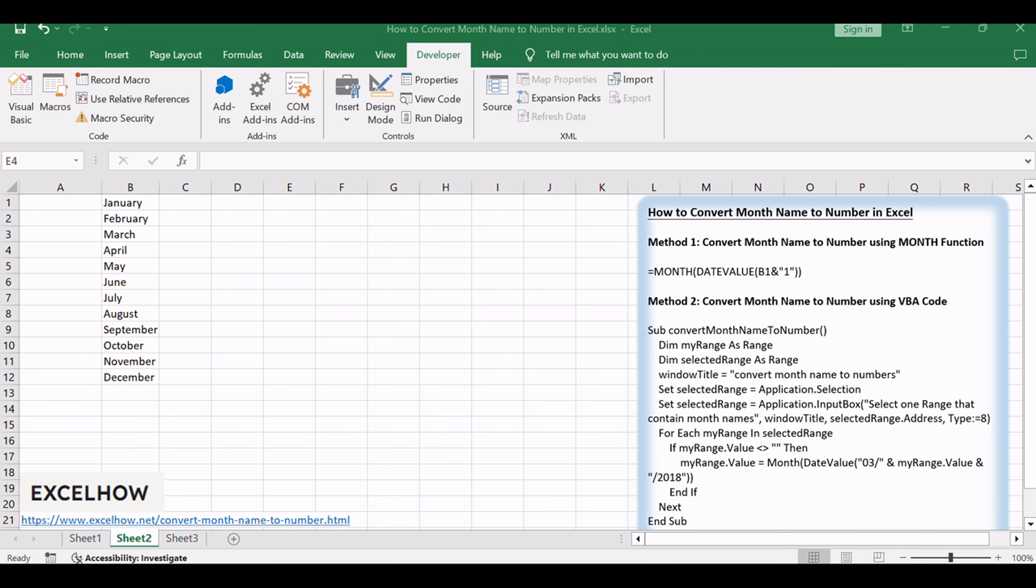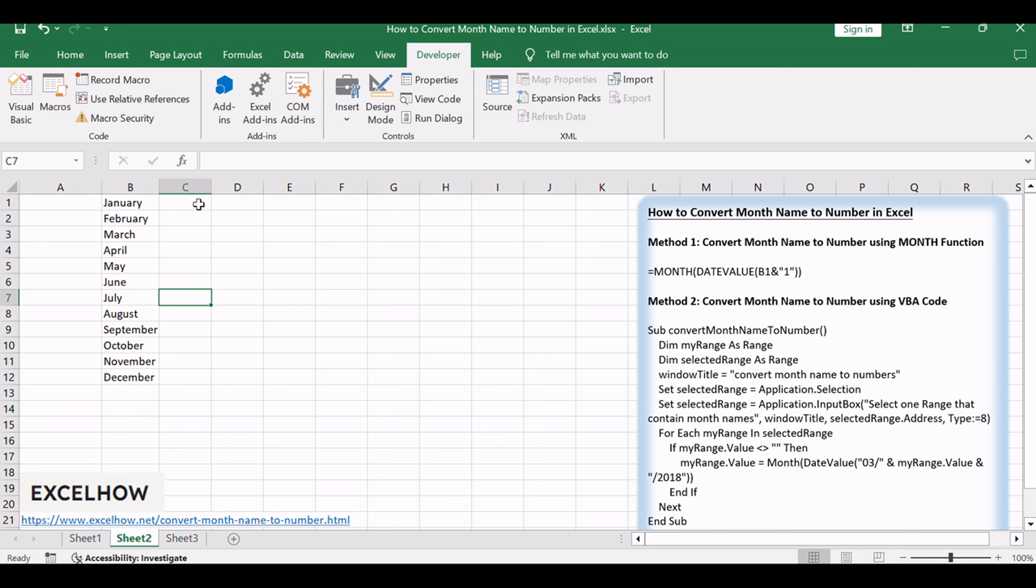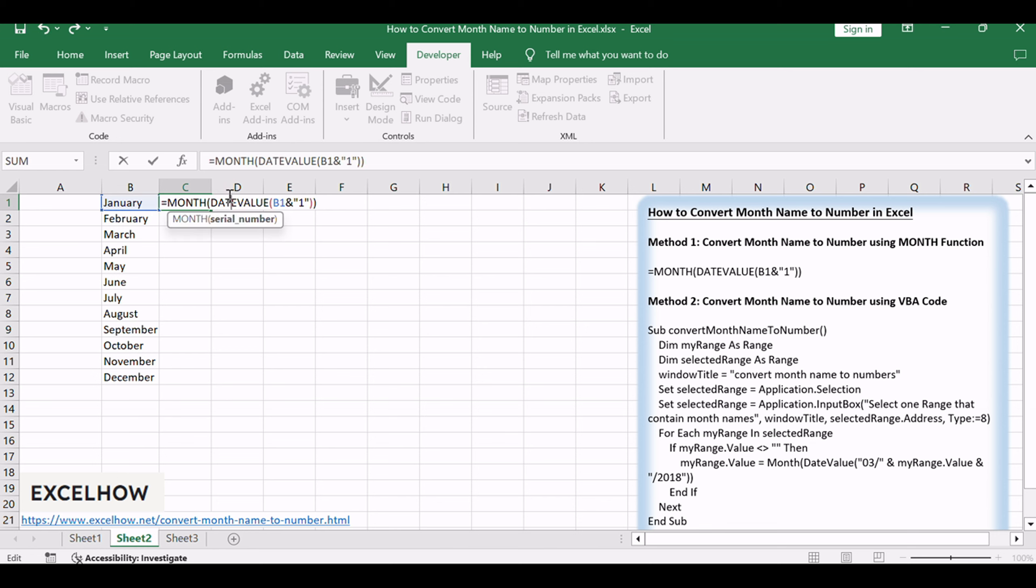Ensure that your month names are consistently arranged in a column. In an adjacent column, enter the following formula in the first cell: equals MONTH, DATEVALUE, B1 and 1 inch.